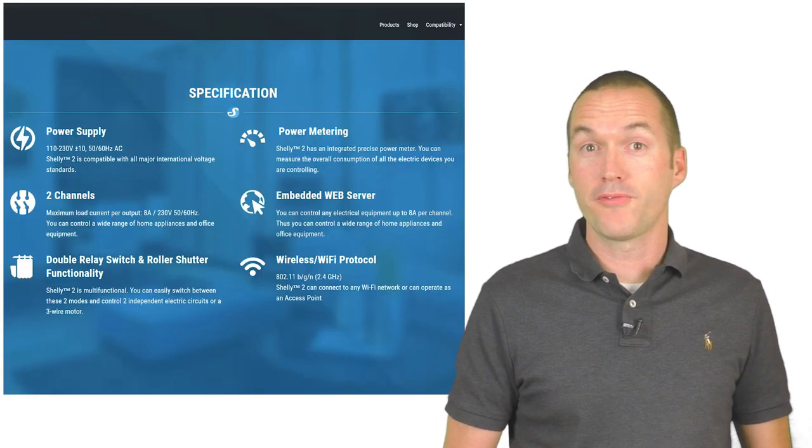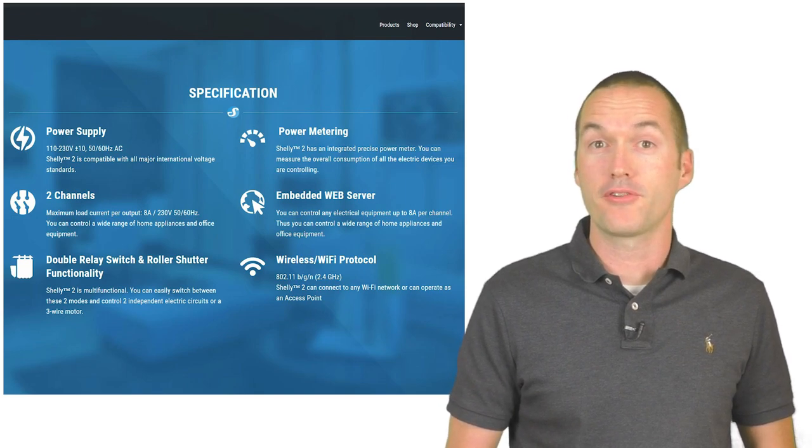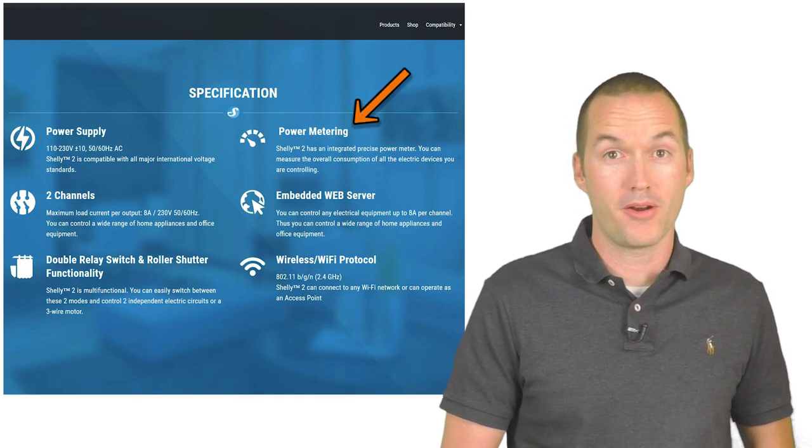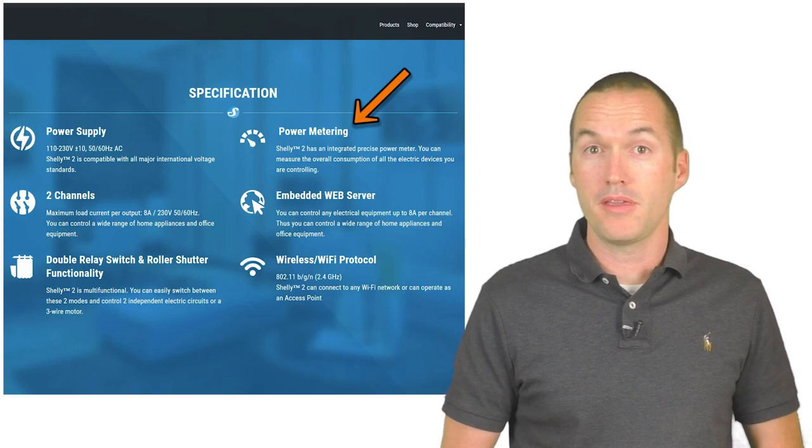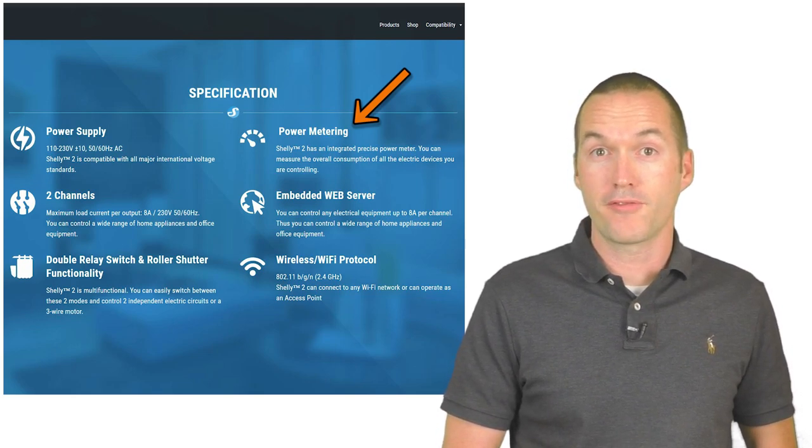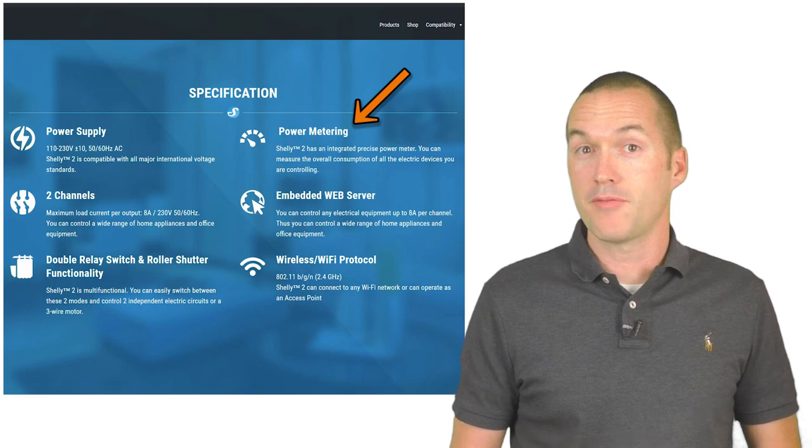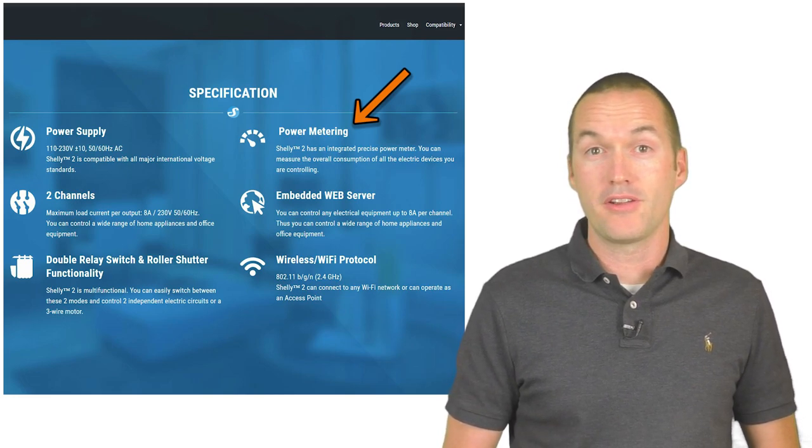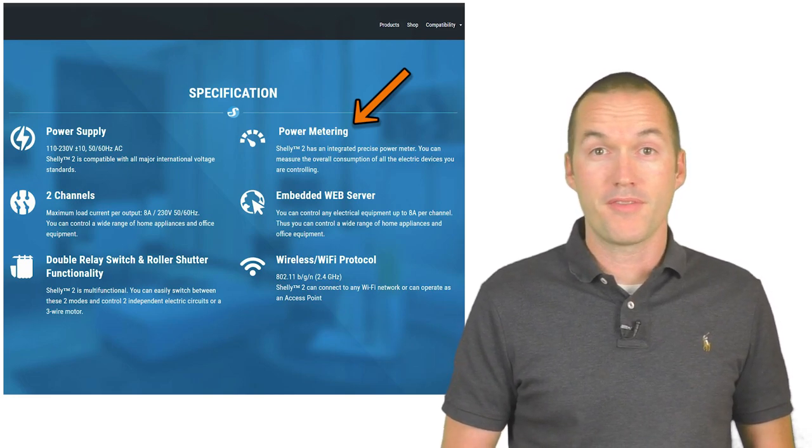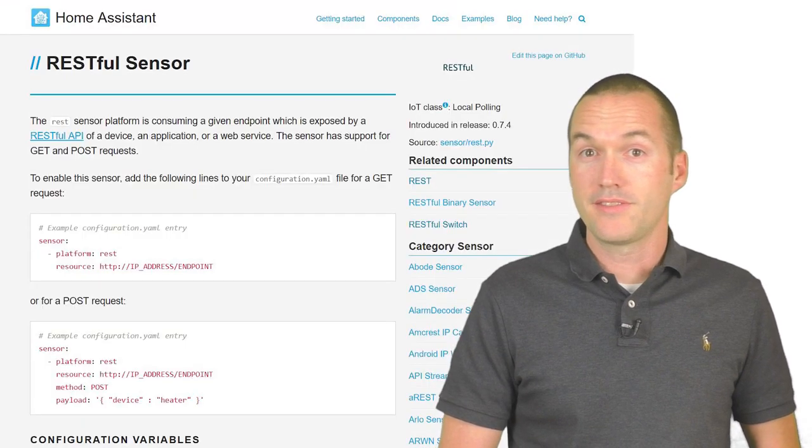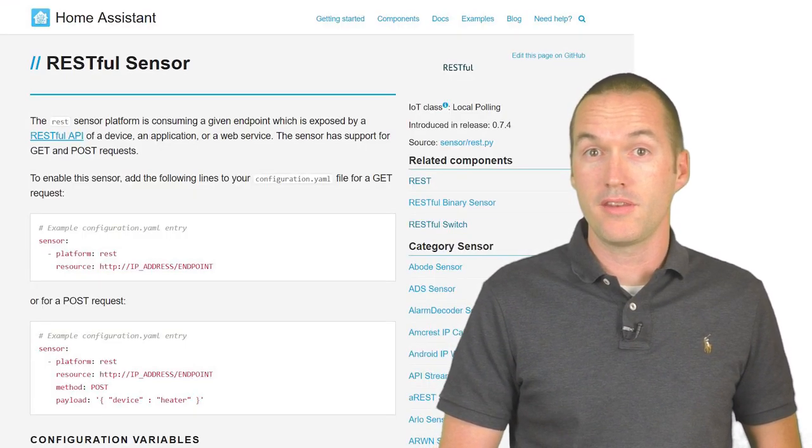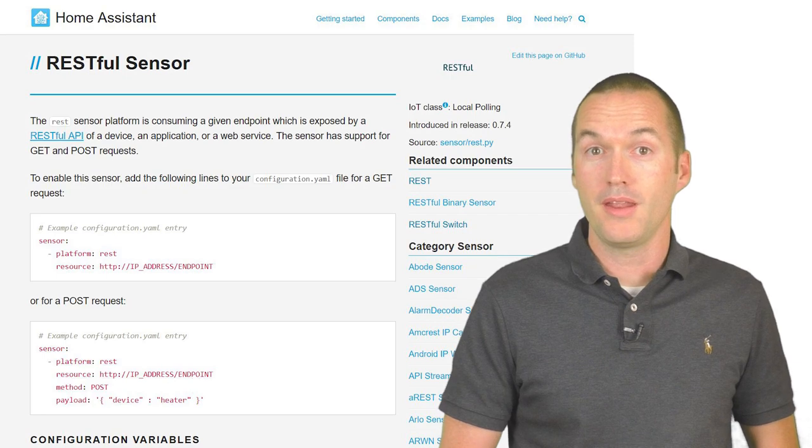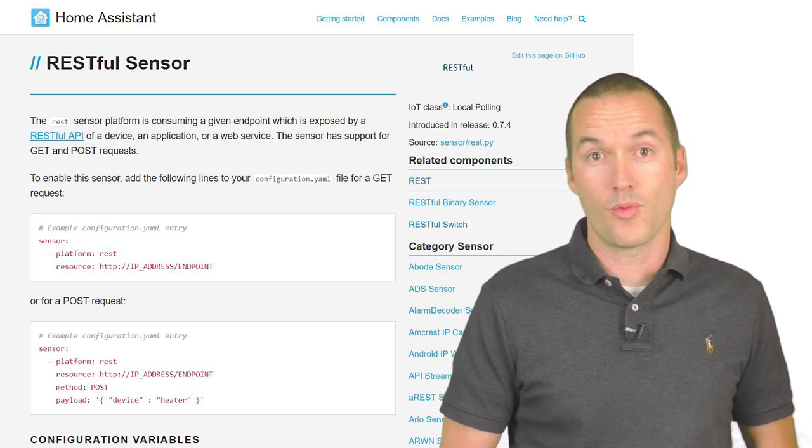The other cool feature of the Shelly 2 is it offers relatively accurate power monitoring. This monitoring will eventually be available in the custom Tasmota firmware as well, but as of the time of publishing this video that integration isn't finished yet. Thankfully if that's a feature that you're interested in, it's not too tough to get it set up in Home Assistant using the REST sensor component and the factory Shelly firmware.